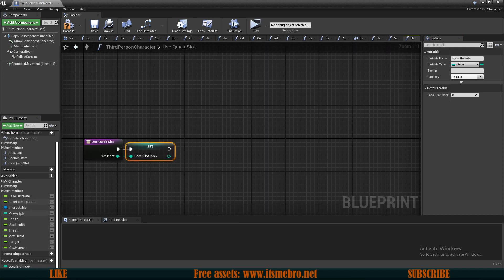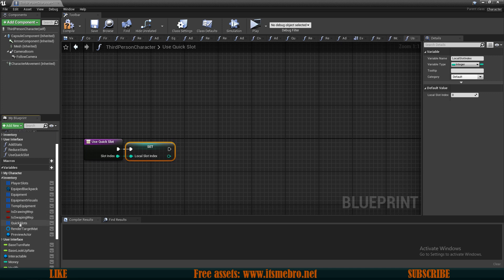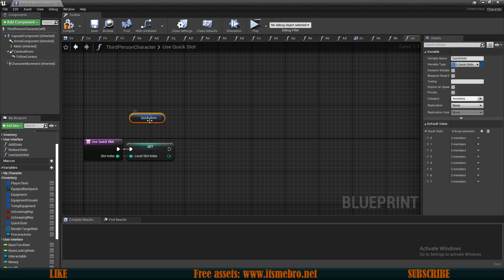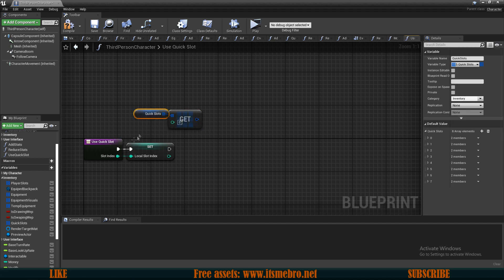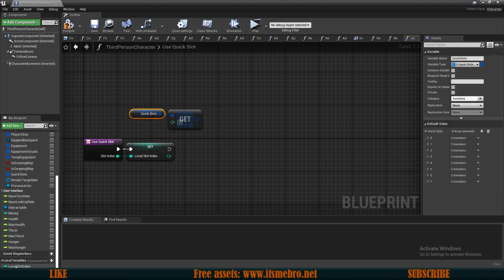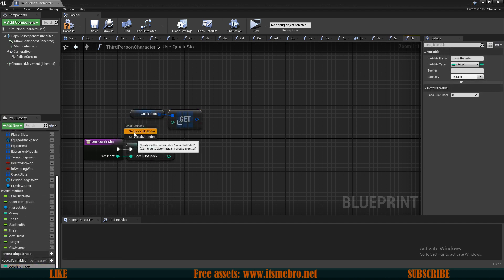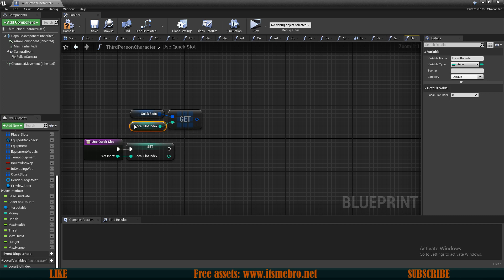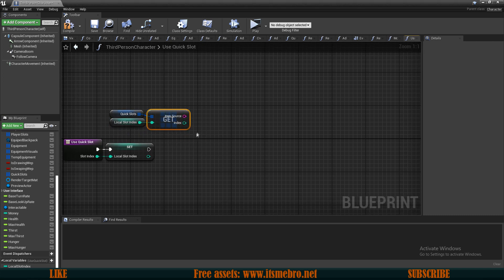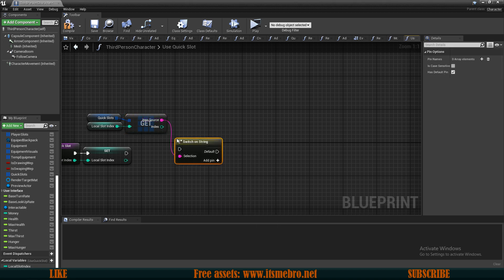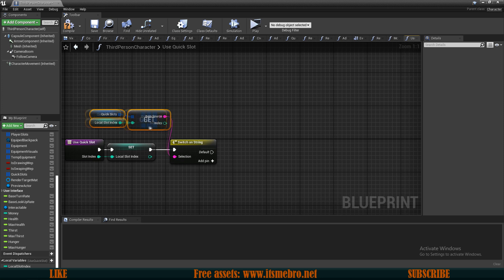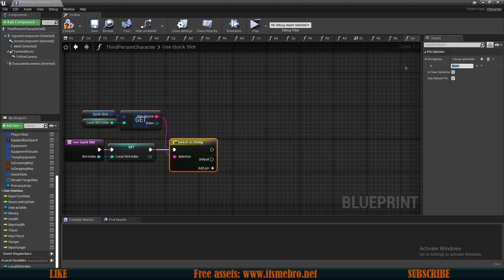Let's drag in our quick slots variable and get a copy at our specific slot index using the local variable. Now let's break this, split the struct, and do a switch depending on our item source. In my case I only have two sources: one is our player slots, and the other is the backpack which I called the inventory.